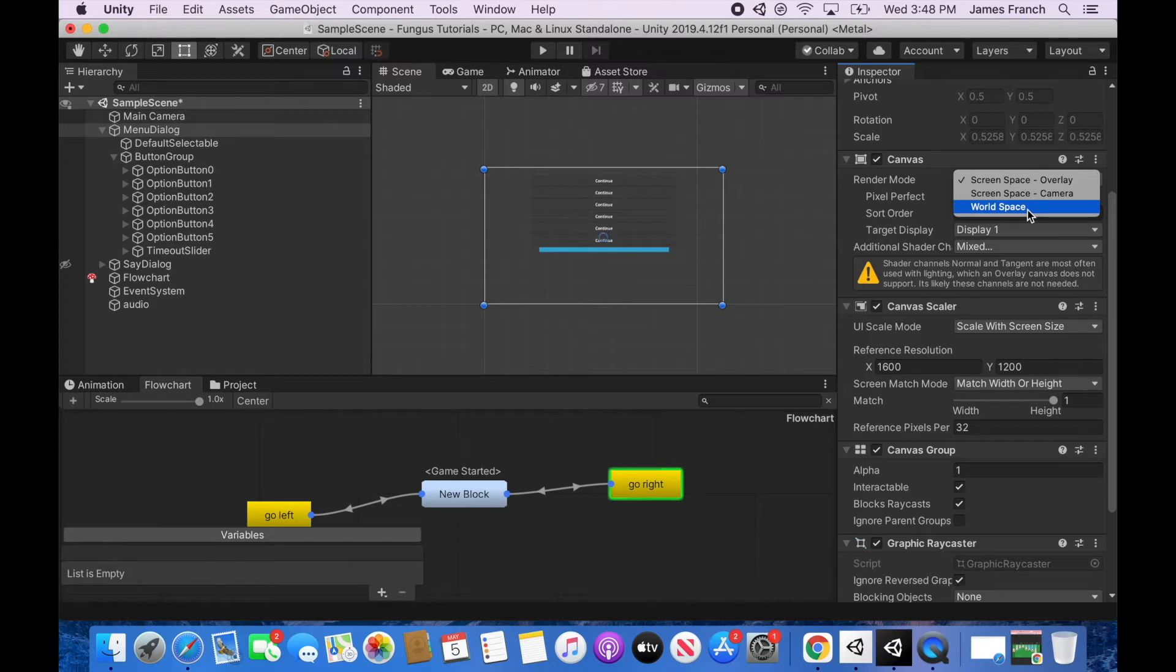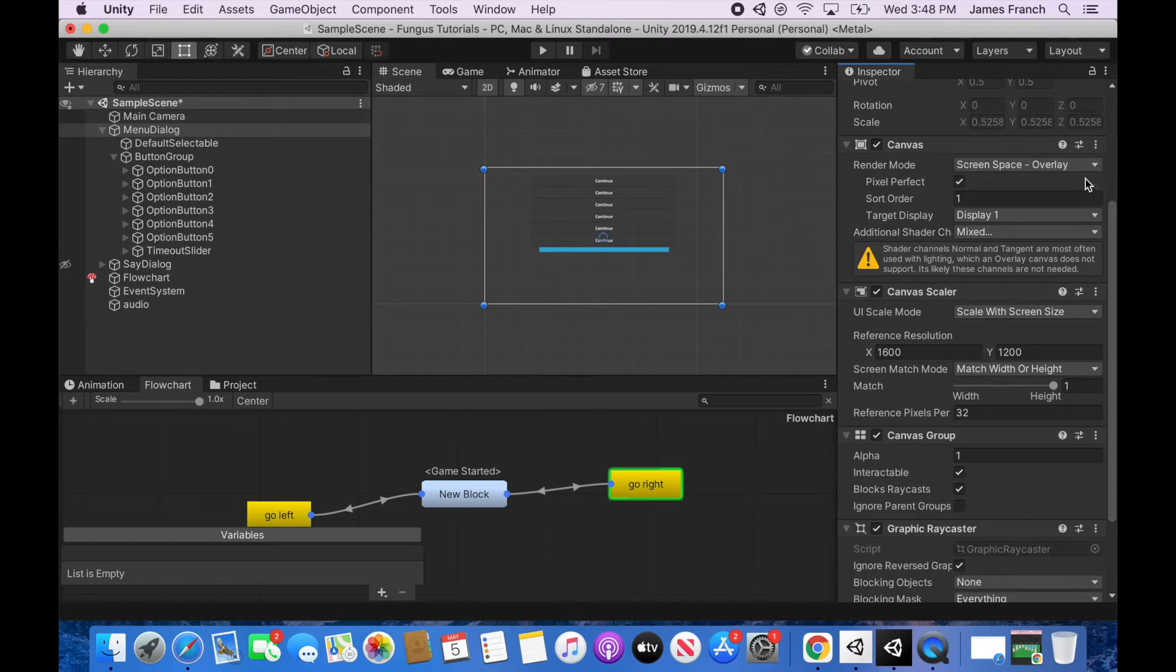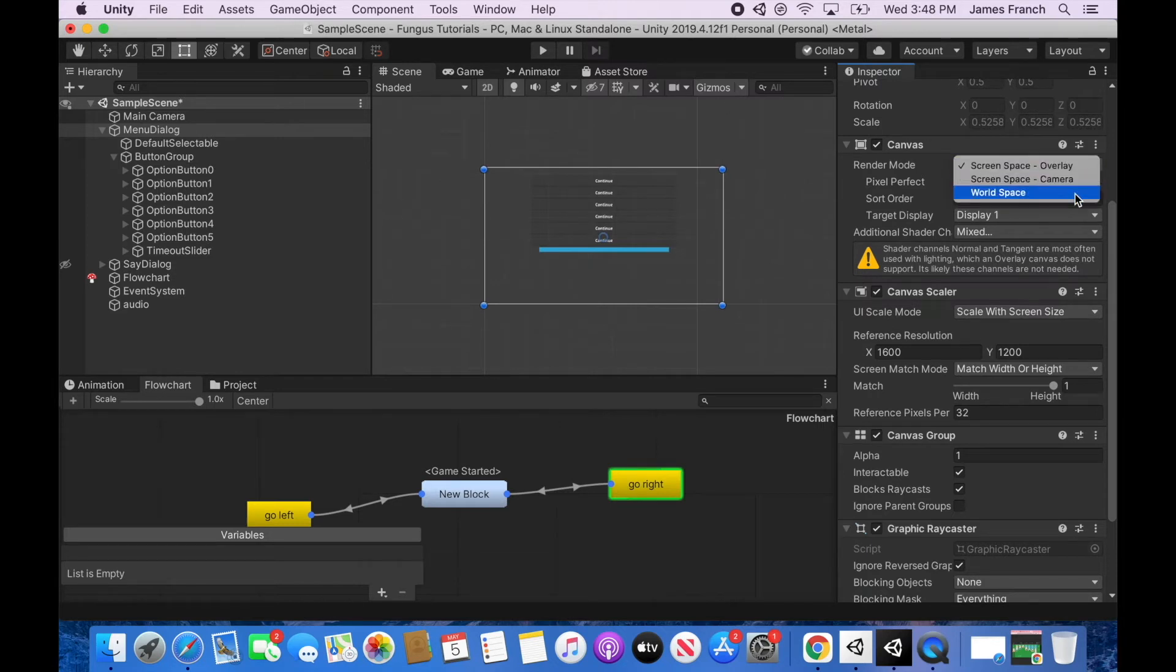That's what screen space overlay and screen space camera does. If you switch this to world space it would appear in a single place in the world which you might want. I don't know. You could place it somewhere in your scene. Maybe if you wanted like speech bubbles to appear over characters in your world you could use a world space canvas as your menu dialog or say dialog.